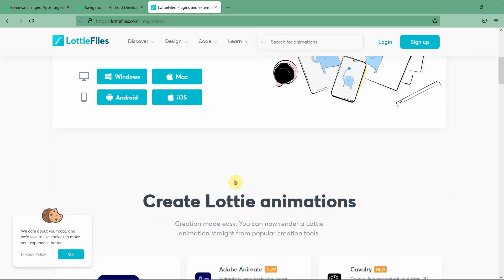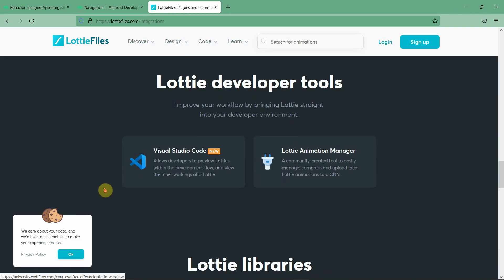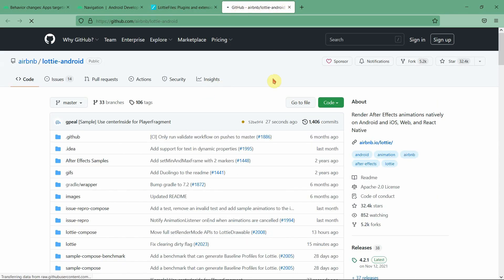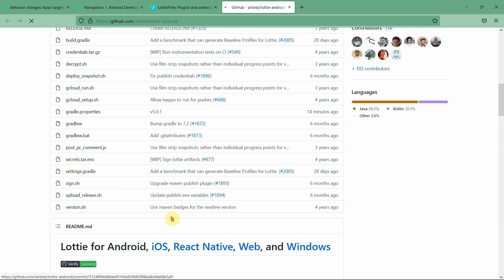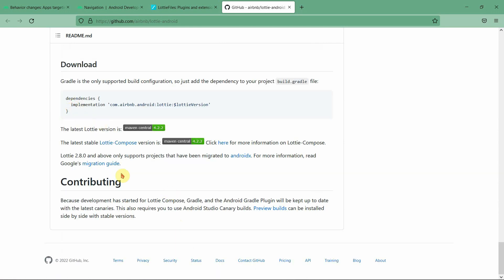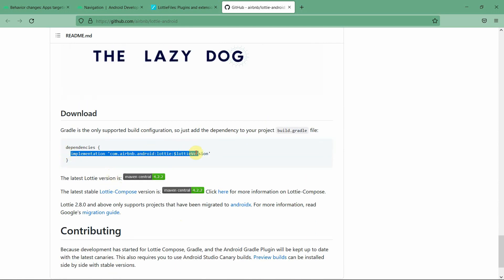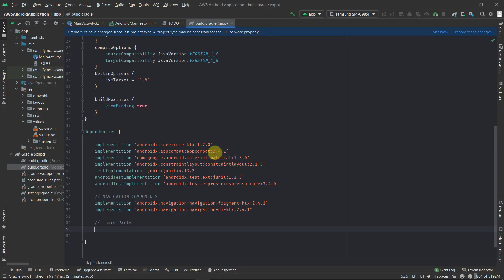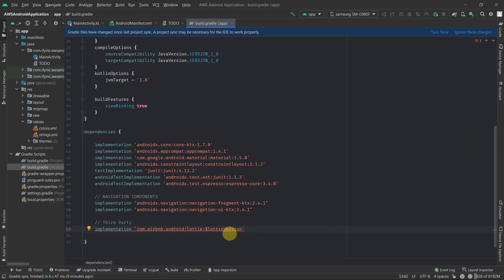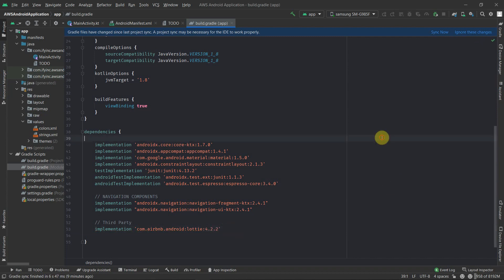Scroll down and you'll find the library section for Android. It will redirect you to the GitHub page where you can find sample files to get started. The Lottie dependency is listed there. The latest version is 4.2.2.